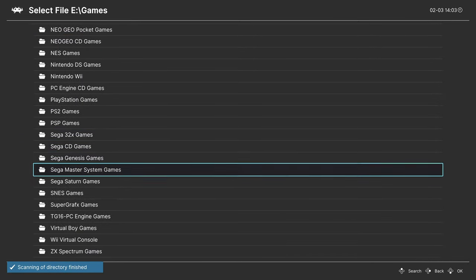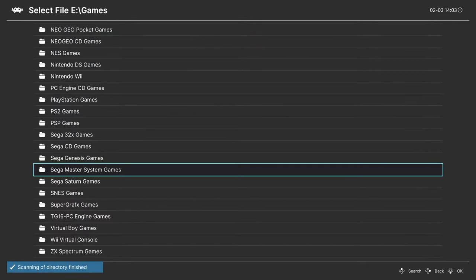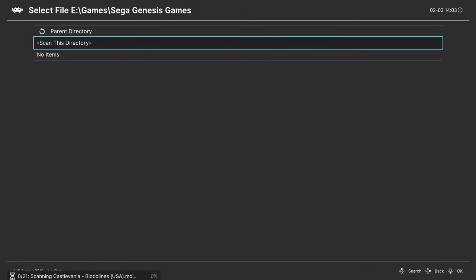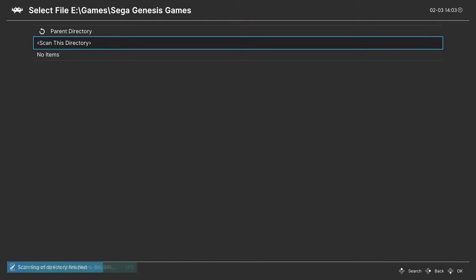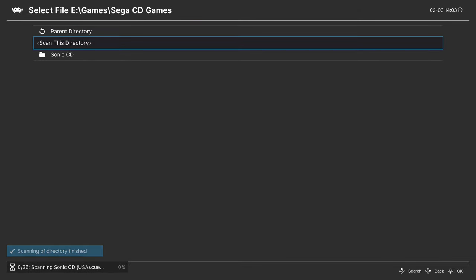Then I'm gonna do the same thing for Sega 32X, Sega Master System, Sega Genesis, and Sega CD.